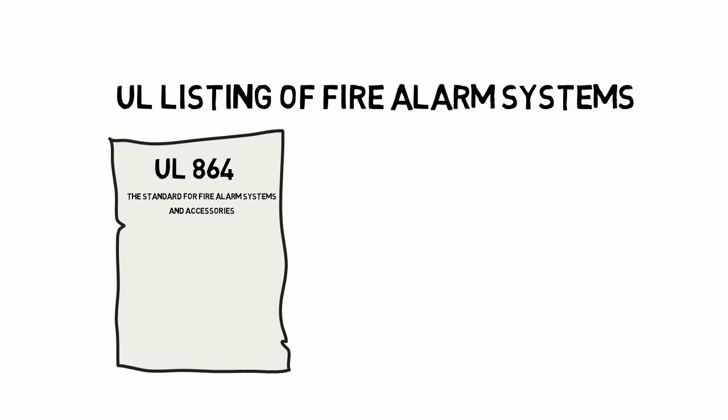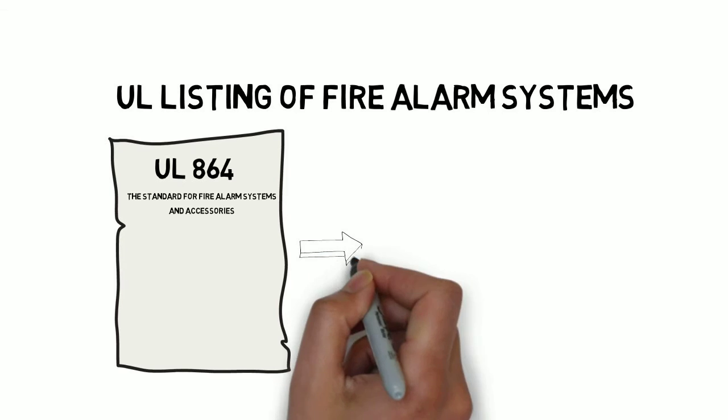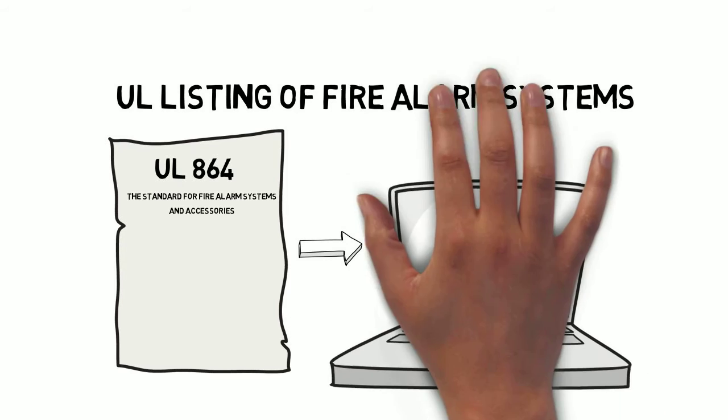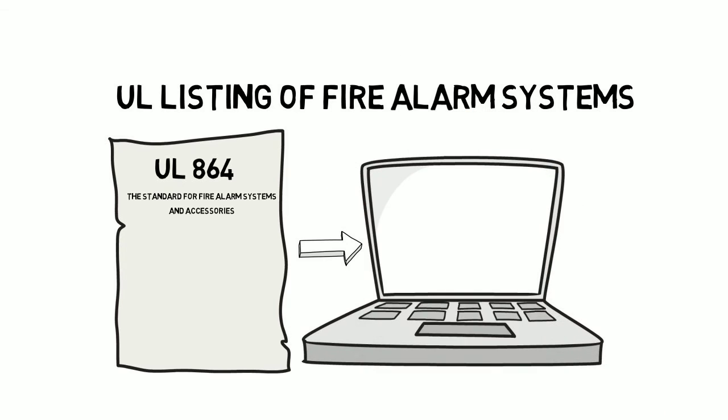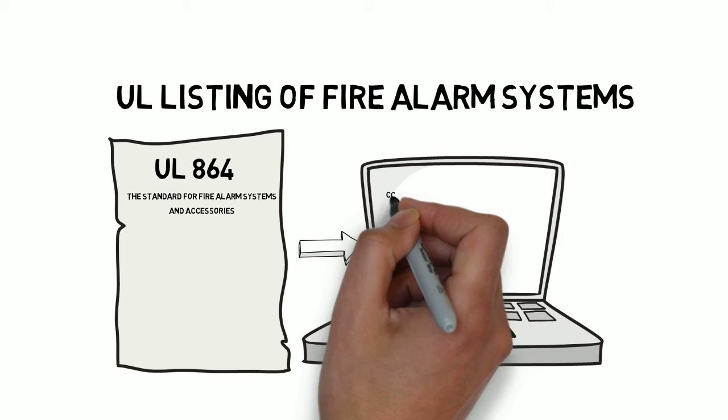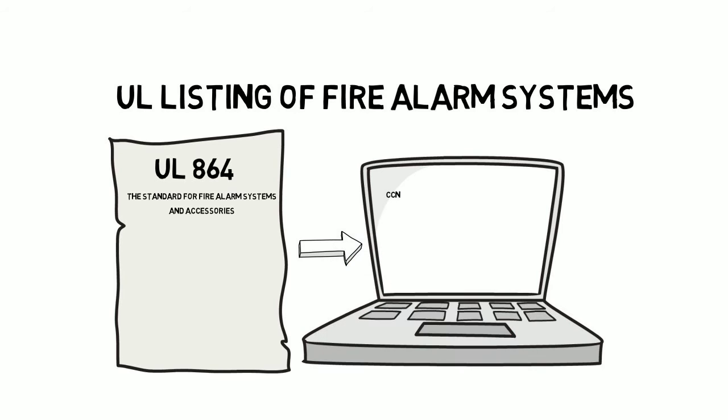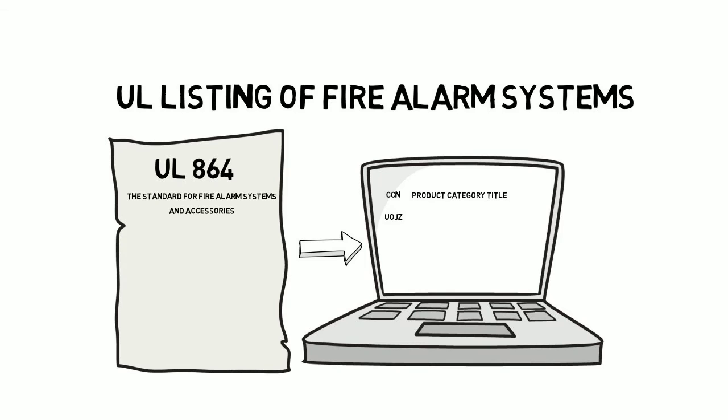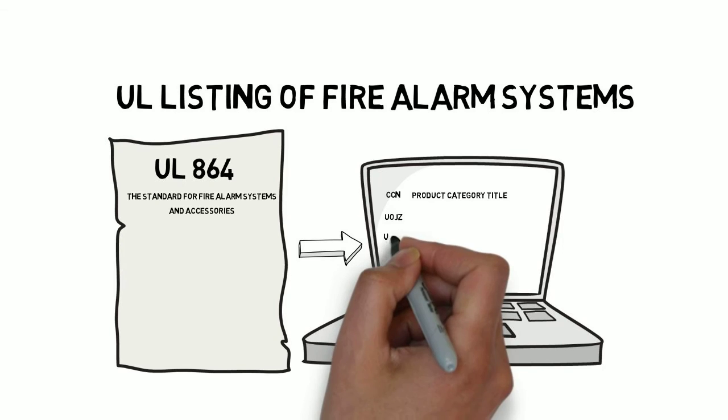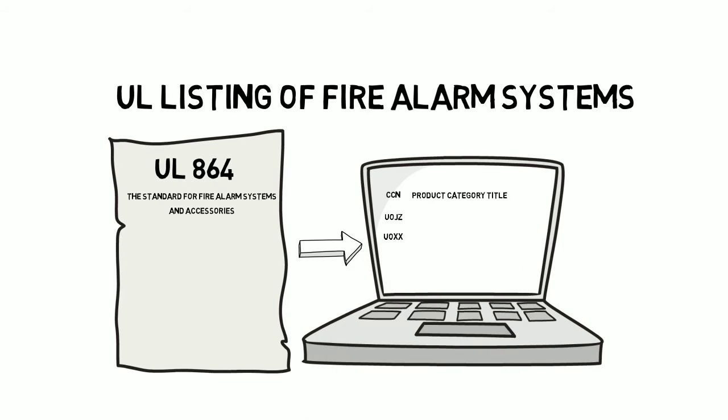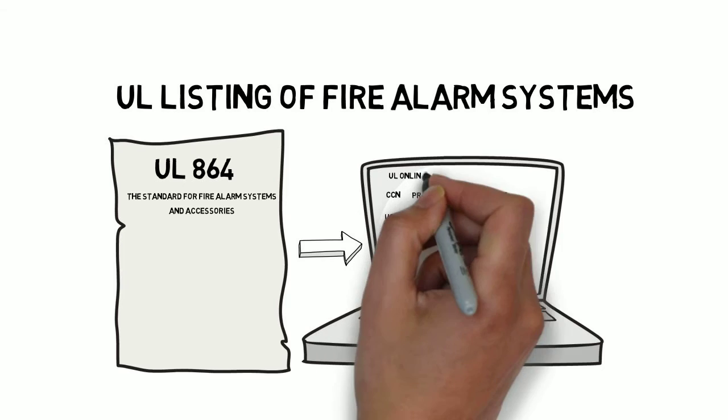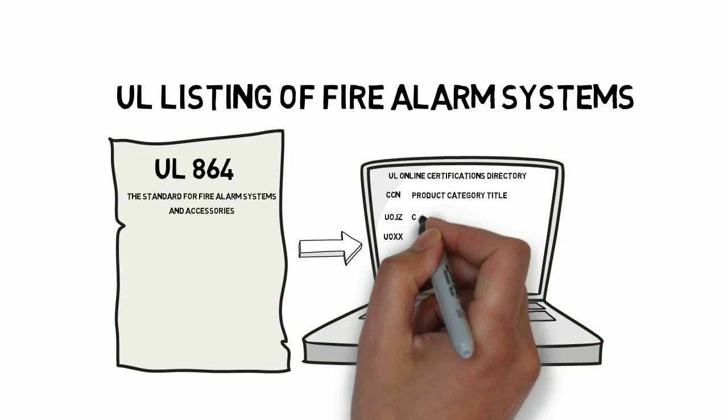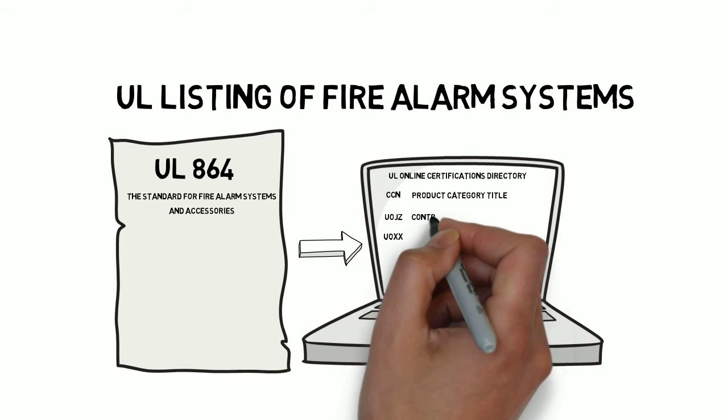One standard may be used to evaluate multiple product types, which are categorized by product categories or category code numbers, CCNs, like UOJZ and UOXX. These letter codes aren't acronyms, the letters don't stand for anything, but they are useful when searching UL's online certifications directory.